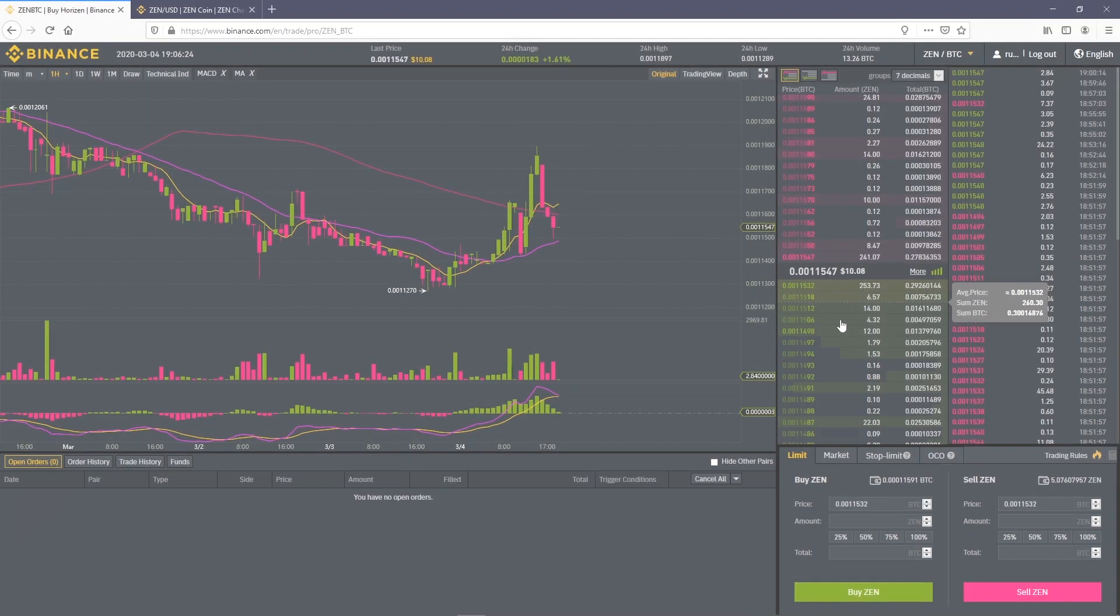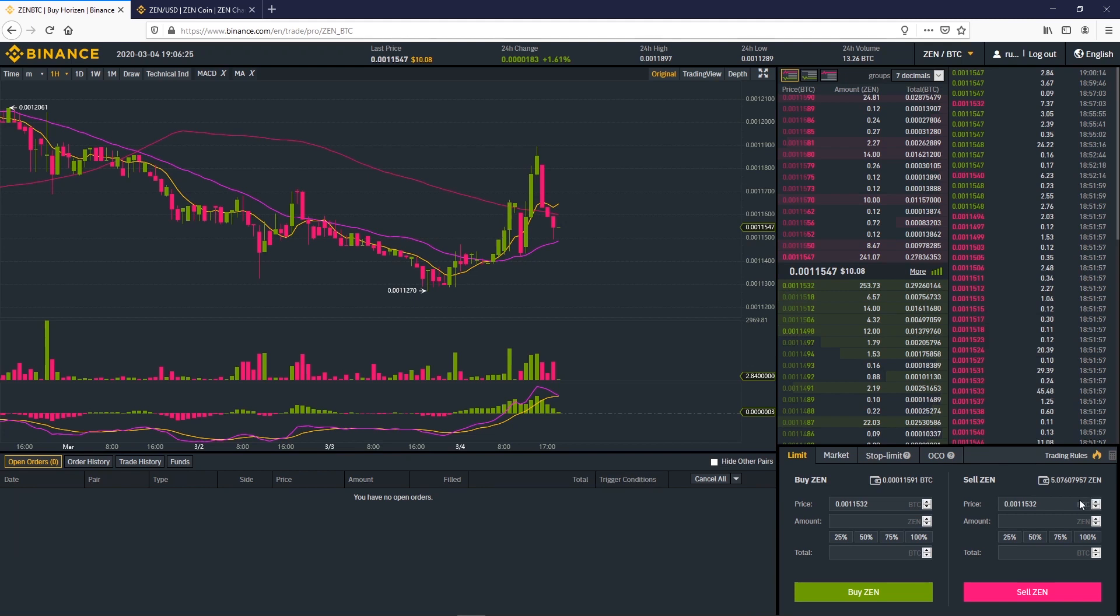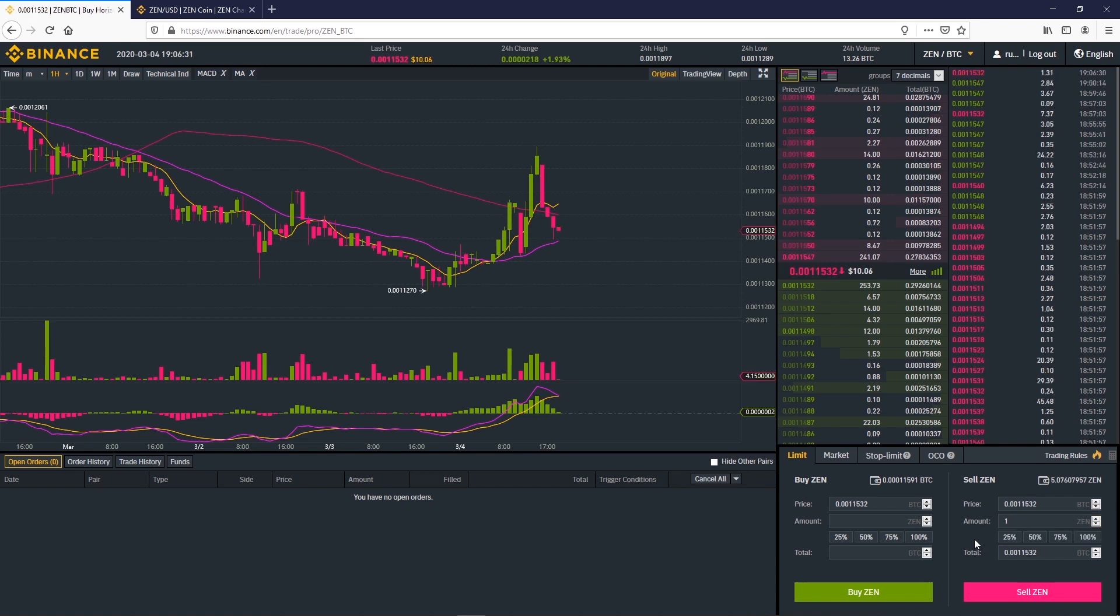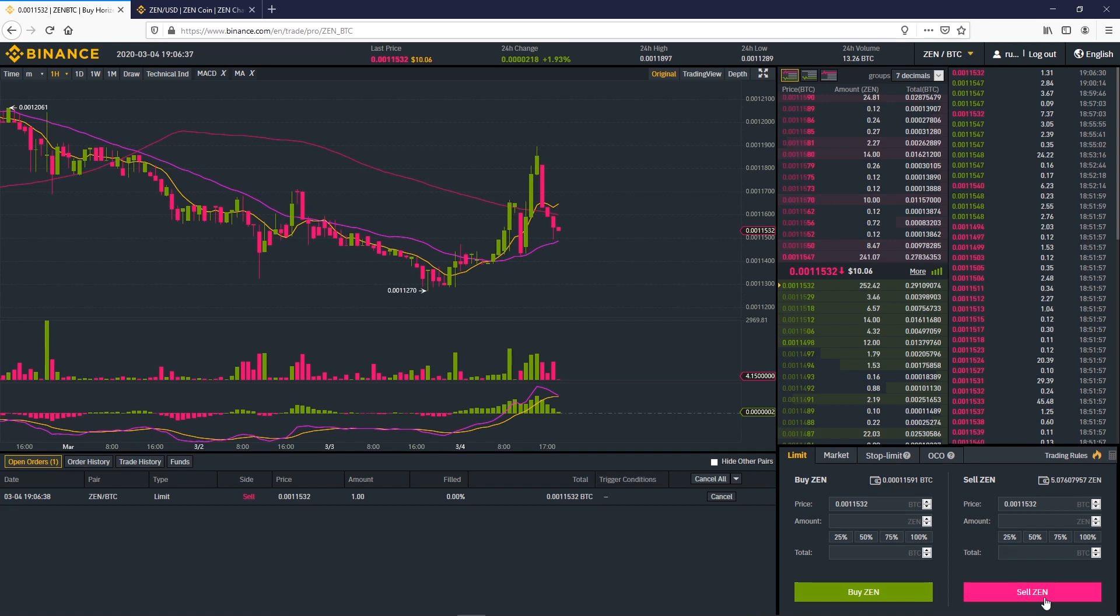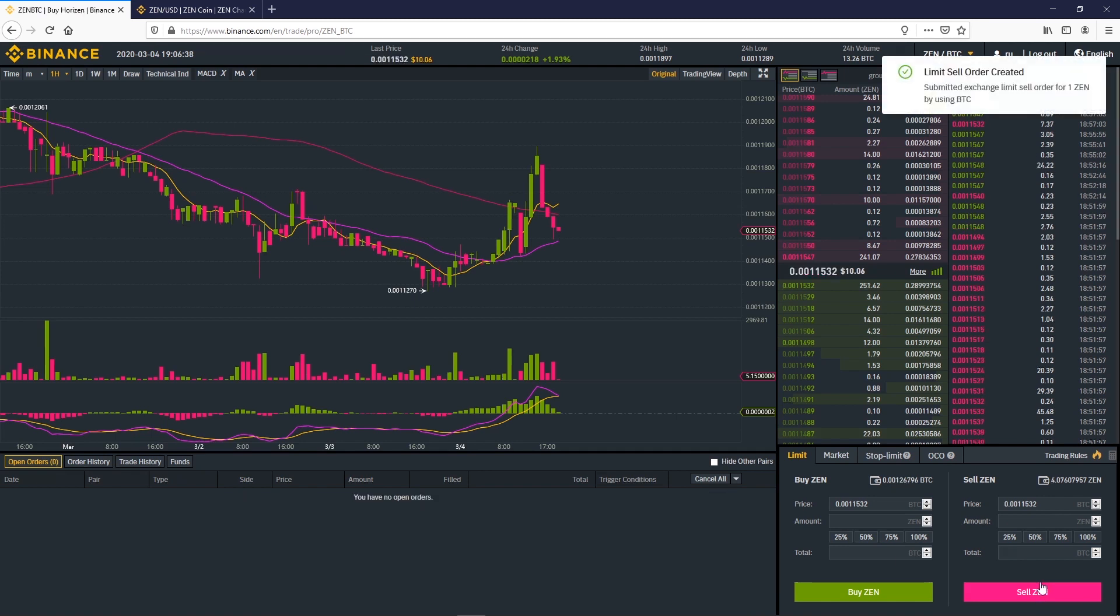Now let's sell Zen at the market price. Remember that you can still change the price. Add the amount of Zen you want to sell. Here we choose to sell one. Click on sell and you will be informed that the sell order is created. Since we used market price the order is already executed.